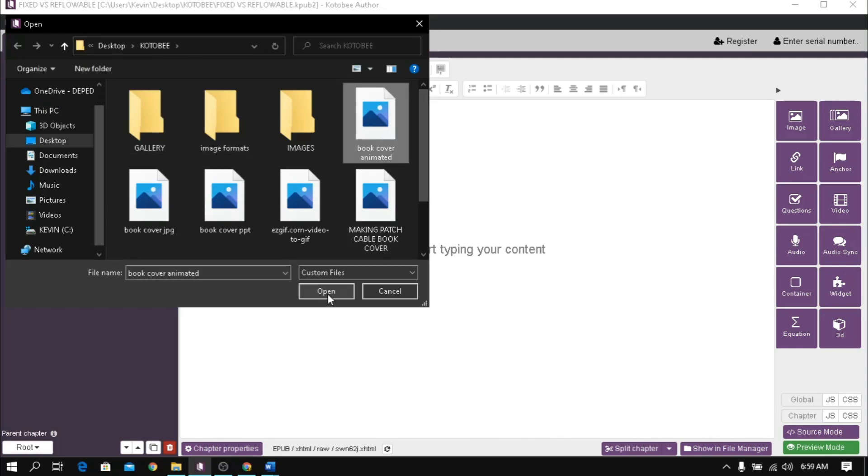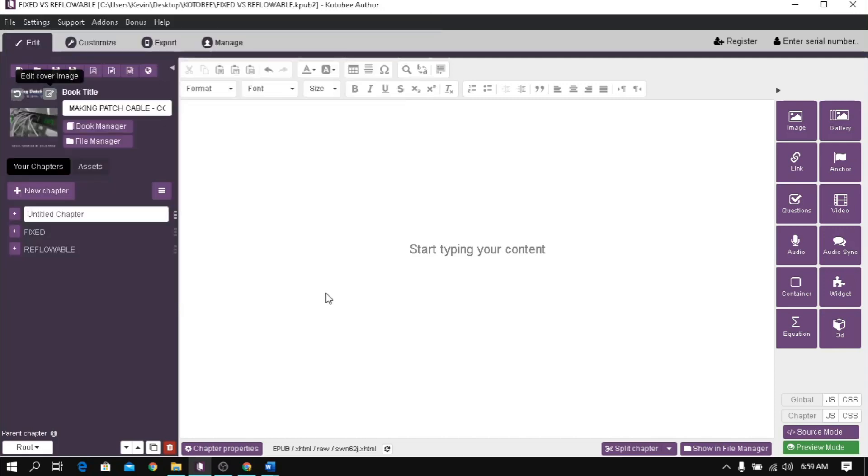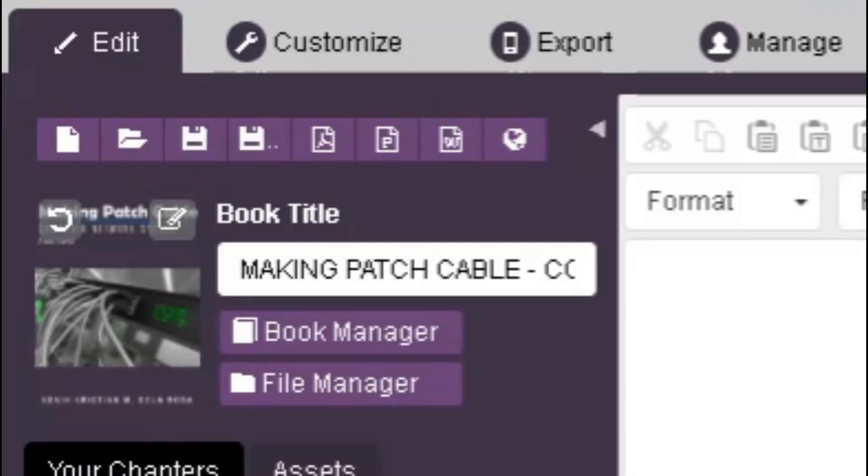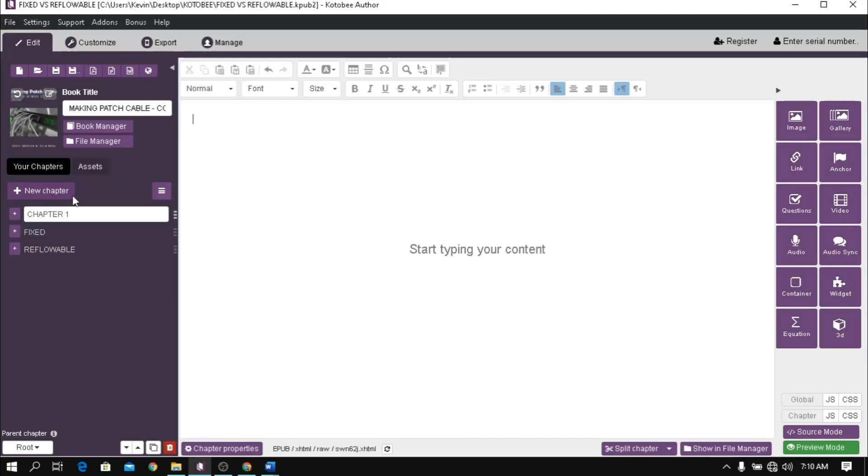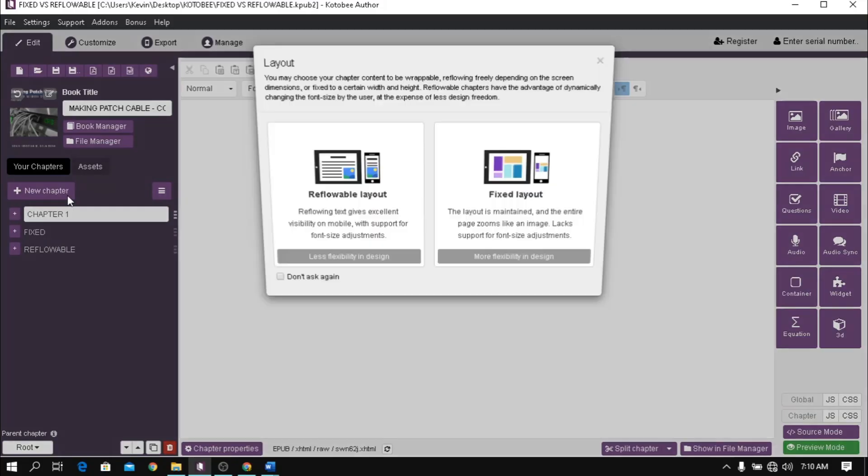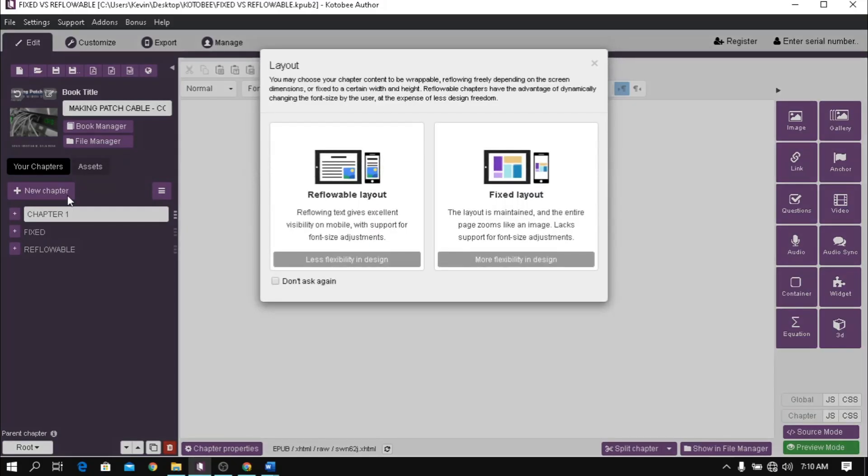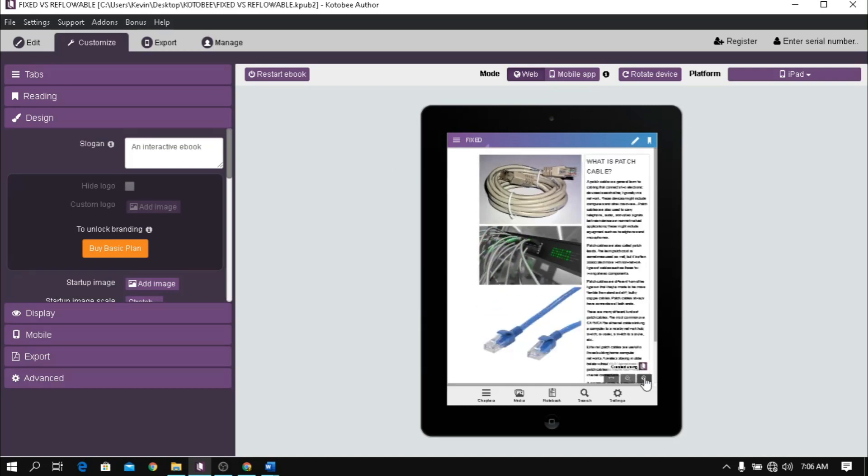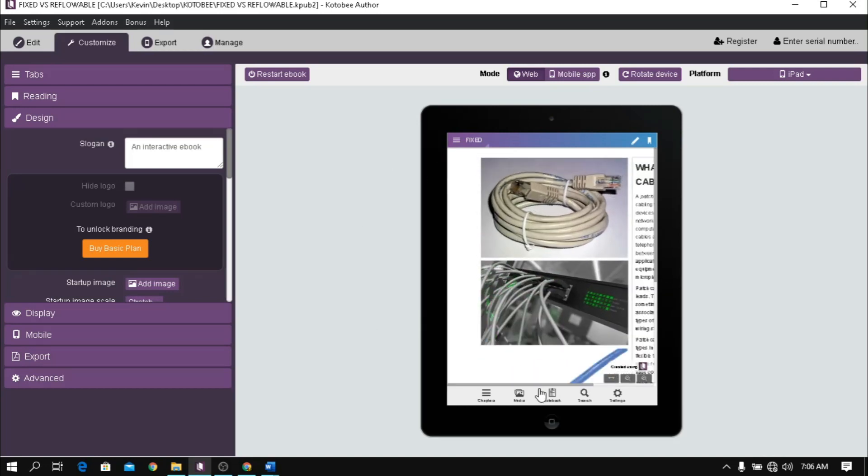To add chapter, click new chapter button. A dialog box opens showing what type of layout for your chapter content. If you choose fixed layout, it is a good choice to maintain a design of your work, however it is not that flexible to all device screens.